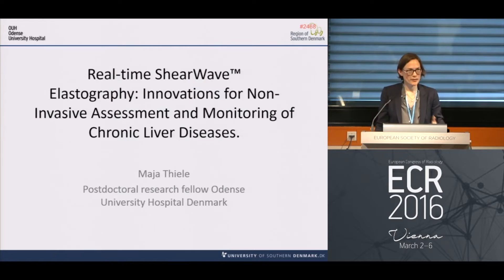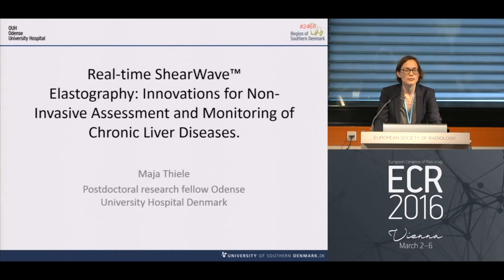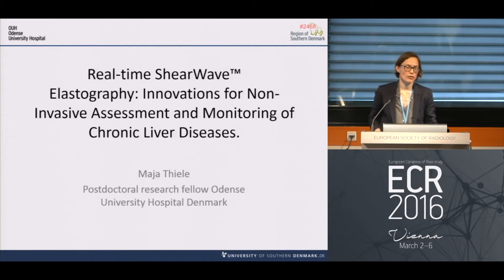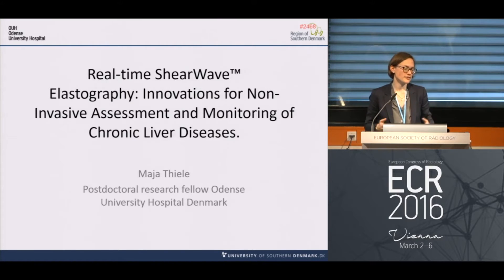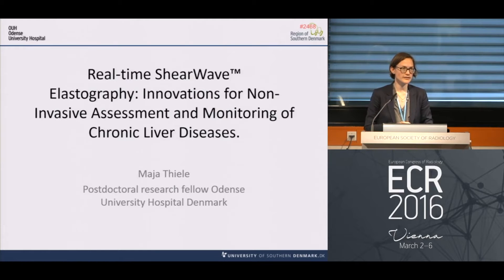My topic today is how we can use this novel technique, real-time shear wave elastography, for non-invasive assessment and monitoring of mainly diffuse chronic liver diseases.